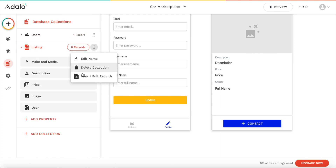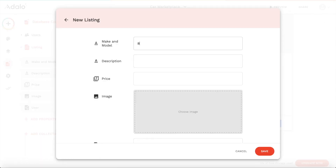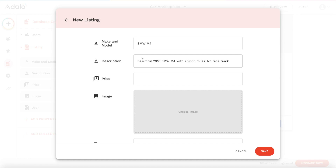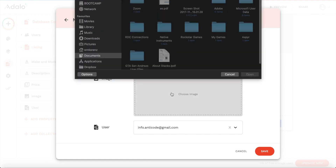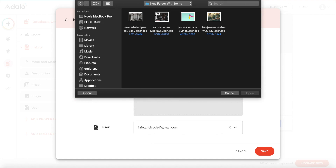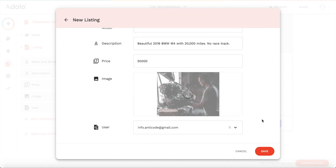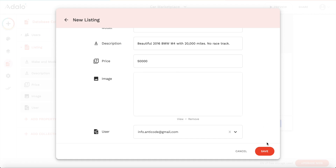Let's add our first listing so we have our database populated. I'm going to go to 'Listings', then 'View/Edit Records', and add a listing. Let's say we have a BMW M4 — the description is 'Beautiful 2016 BMW M4 with 20,000 miles, no race track'. The price is 50,000. The user is the one we just created, so let's select that user. Under image I'm just going to upload one.